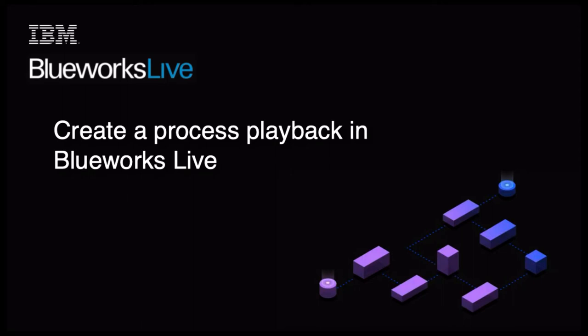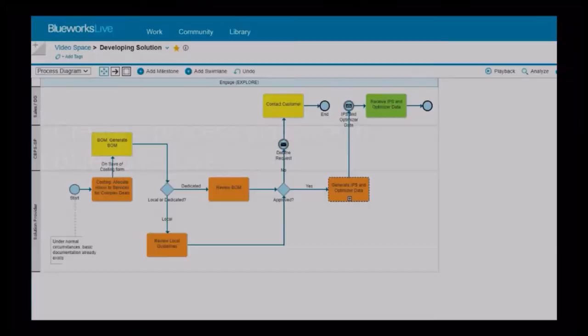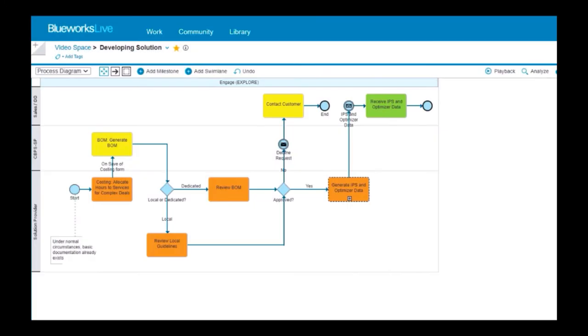This video shows you how to create a process playback in BlueWorks Live. Playbacks can help you share, validate and analyze various paths in your process diagram.